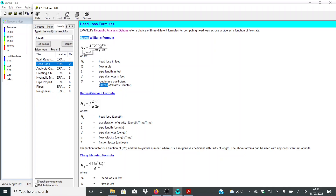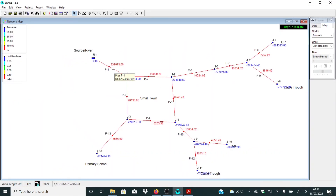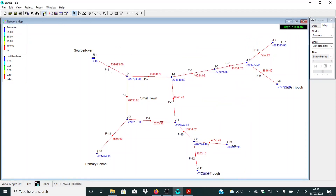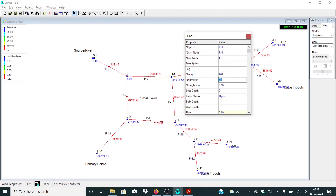From here, what we need to do is increase our pipe diameter so we can reduce the unit head losses. Let me increase it to 63 and see what we get. Let me click run — you can see now the unit head losses have reduced significantly. Let me increase again from 65 to 75. Remember, what you need to use here is the internal diameter — that is very important. Let me click run again and see what I get.